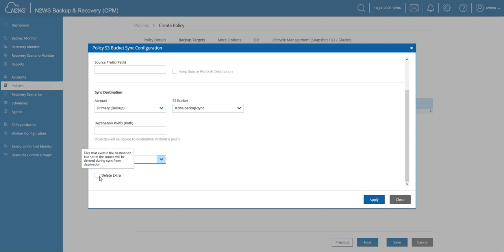You might not want to turn this on because this allows you to keep the extra files, so that wouldn't be a one-to-one sync. You would actually then keep additional data, so that's something to think about if that's something that you need.